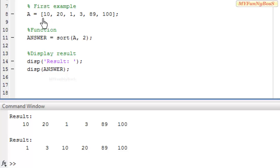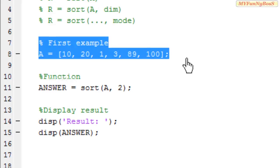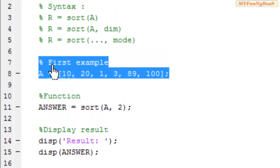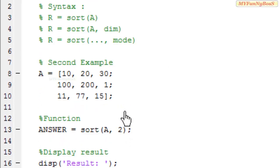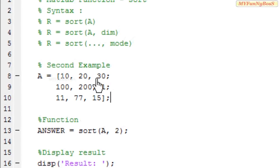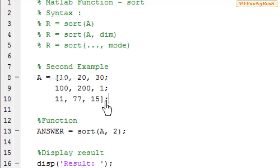So now let us consider another example where I am going to take a square matrix. Consider here where A equals 10, 20, 30, 100, 200, 1, 11, 77, 15 with 3 rows and 3 columns.